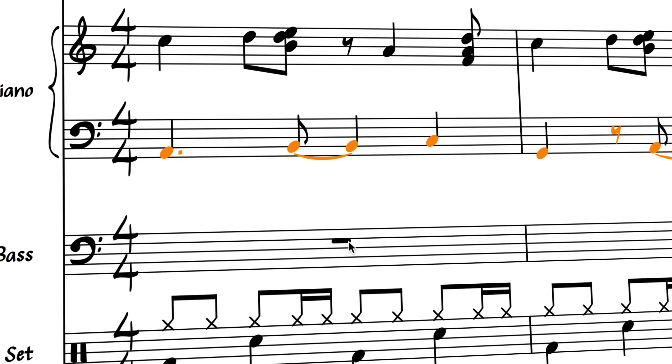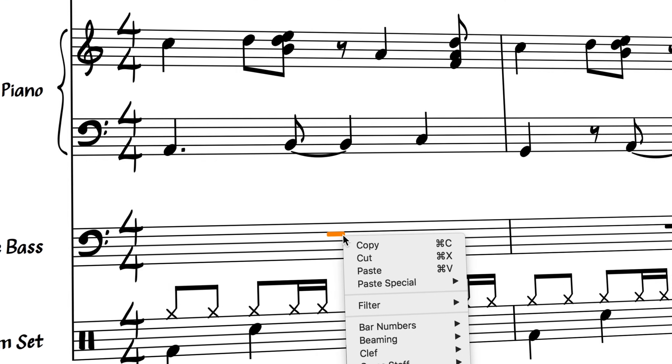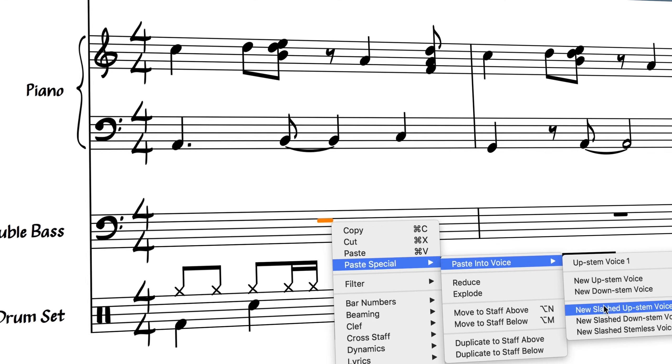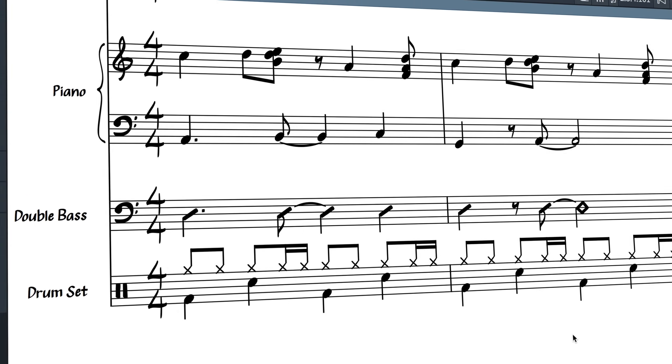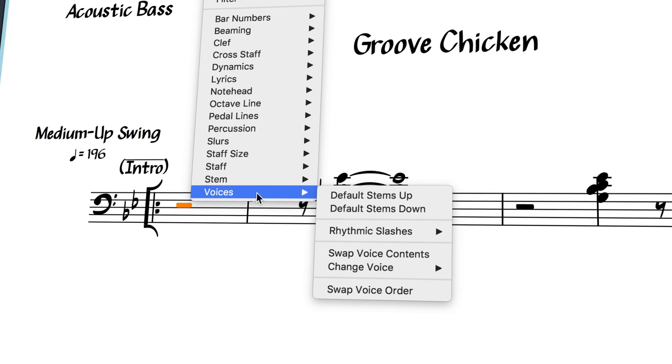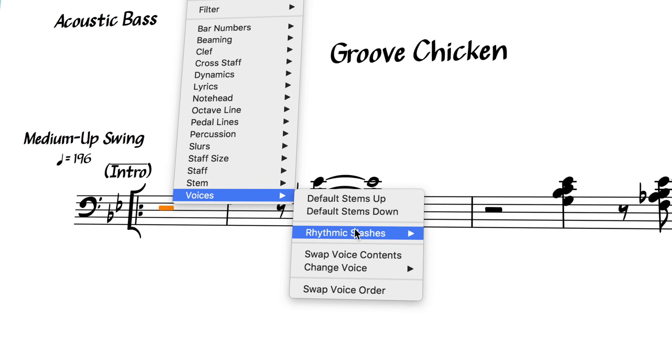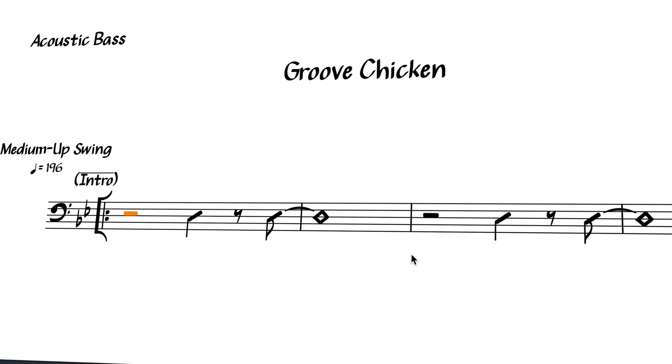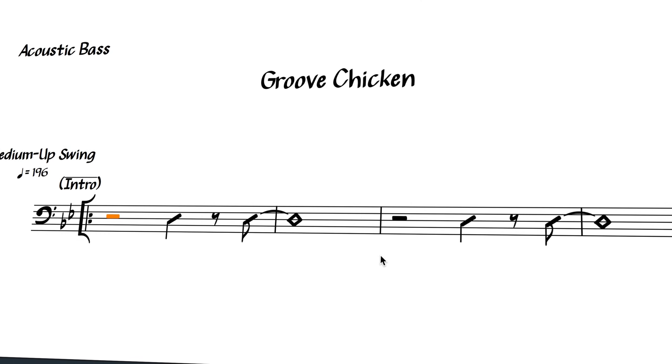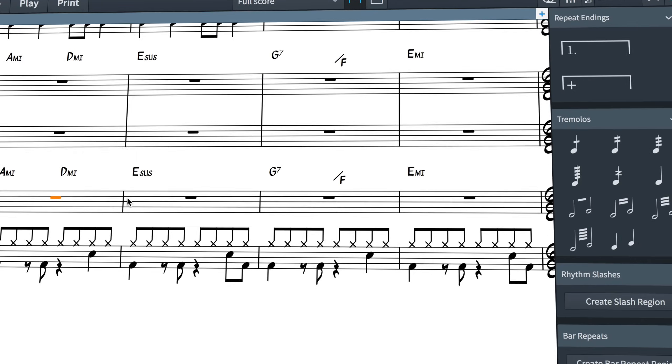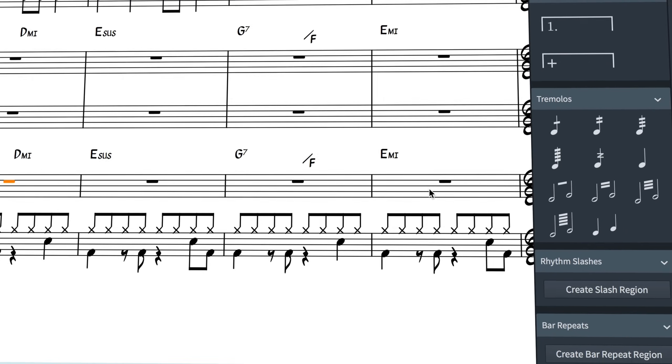Rhythm slashes are used in music requiring improvisation and indicate to a performer that they should be playing something, but without being specific about exact notes or rhythms. They are often used in conjunction with chord symbols.